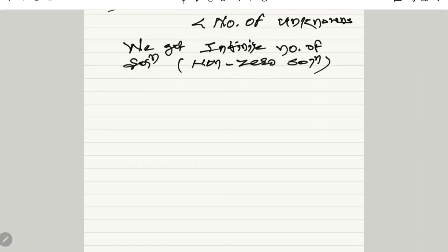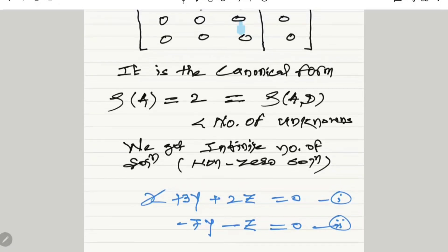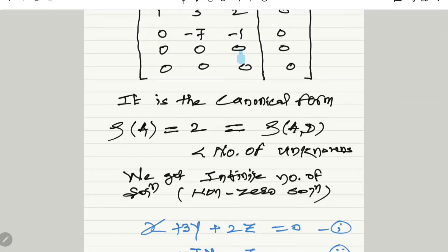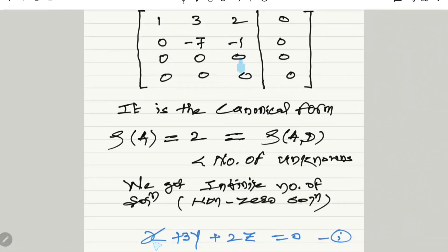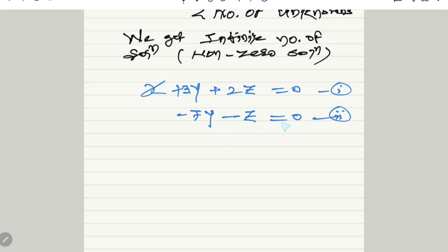Multiplying matrix A by the column matrix of x, y, z, the first equation is x plus 3y plus 2z equals zero, and the second equation is minus 7y minus z equals zero. Checking with the matrix: first row elements are 1, 3, 2 giving x plus 3y plus 2z = 0; second row elements are 0, -7, -1 giving -7y minus z = 0. The last equation contains only two unknowns, y and z.